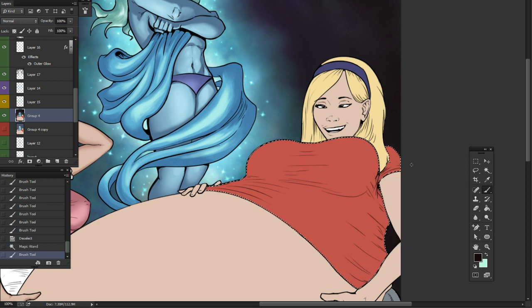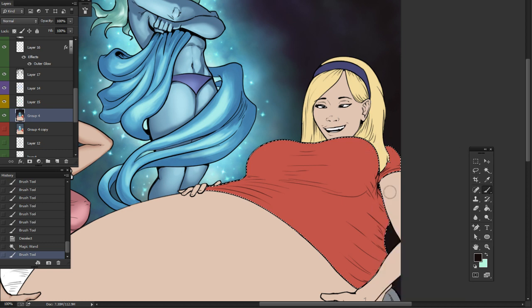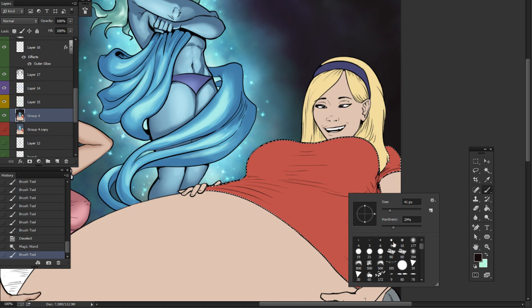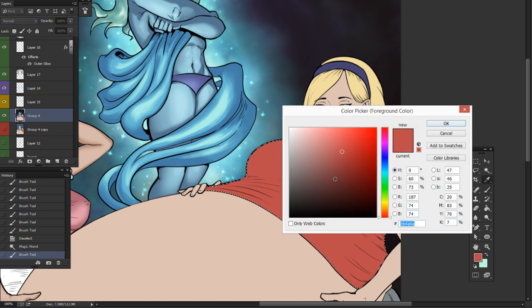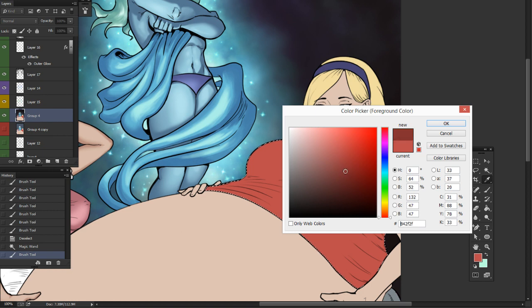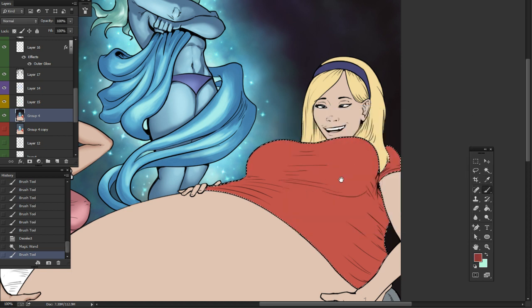So now I'm going to be working on this shirt of this blonde girl. She's been zombified and impregnated, so we're going to choose a darker red. I'm going to go down to the pinker version just a little bit.